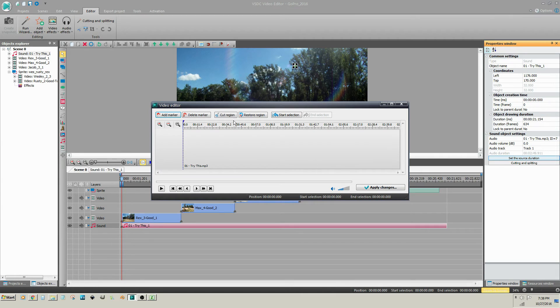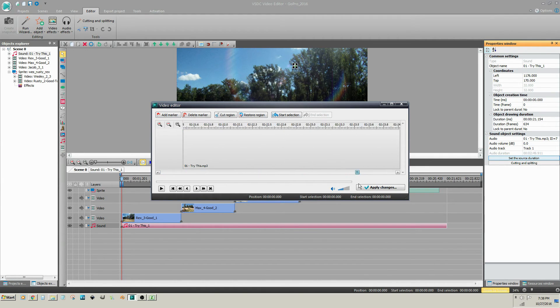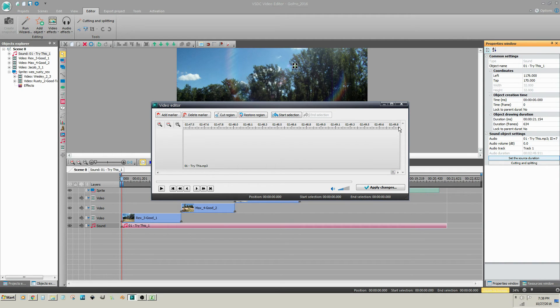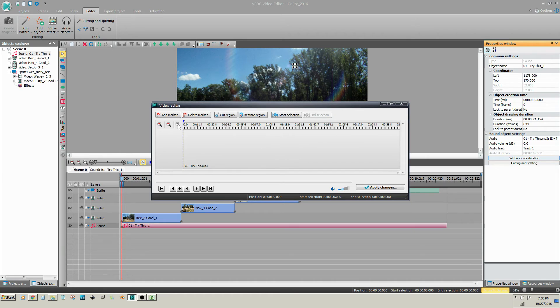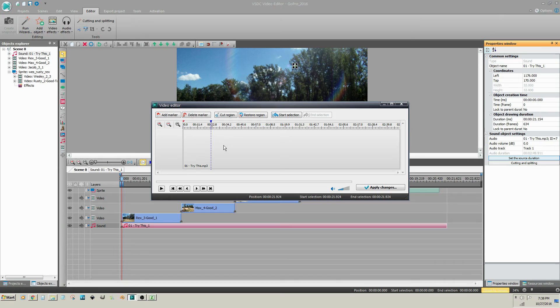You will notice, if you zoom in on the timeline, that the clip is still 2 minutes and 50 seconds long. In fact, here is the 21 second mark, approximately.